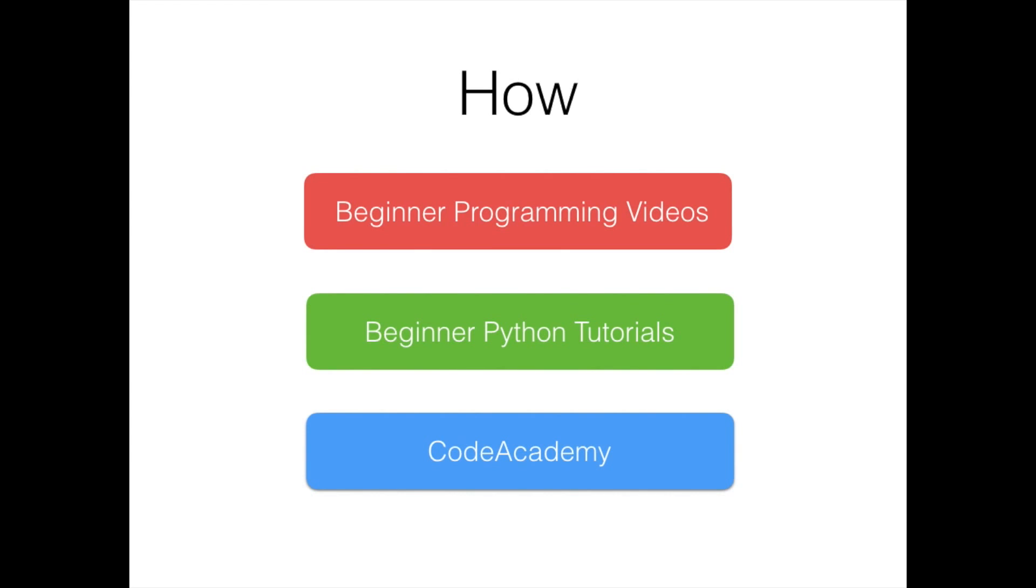The next option is you can get stuck in straight away, and that's where I'd recommend Python. I've got another link here, so if you click that link it will take you to some Python tutorials. The last option is Code Academy, which is quite a popular website with a bunch of different tutorials.